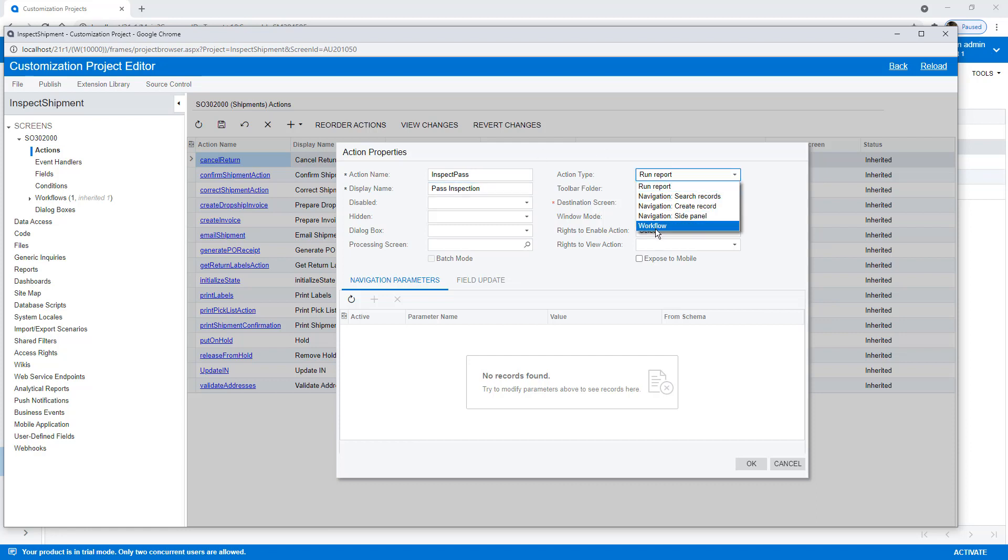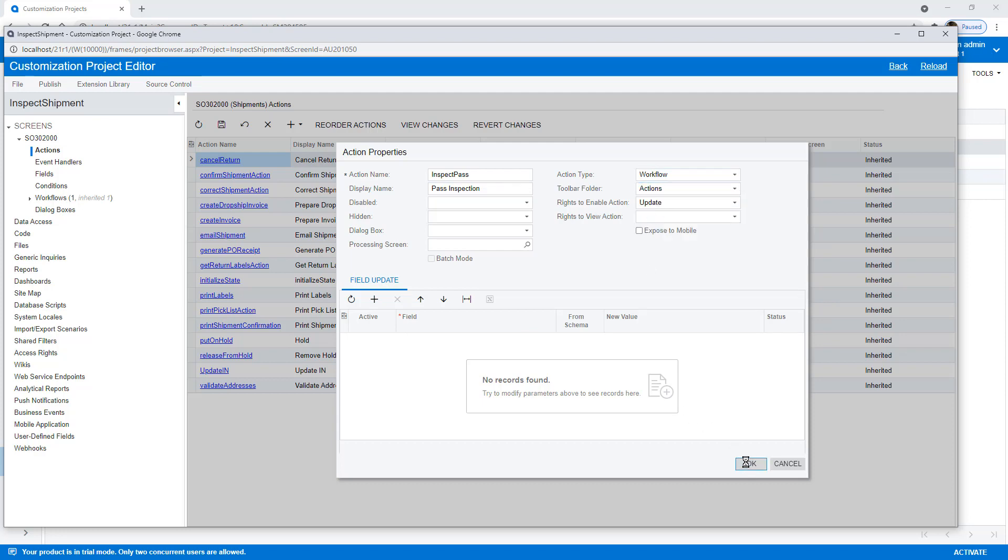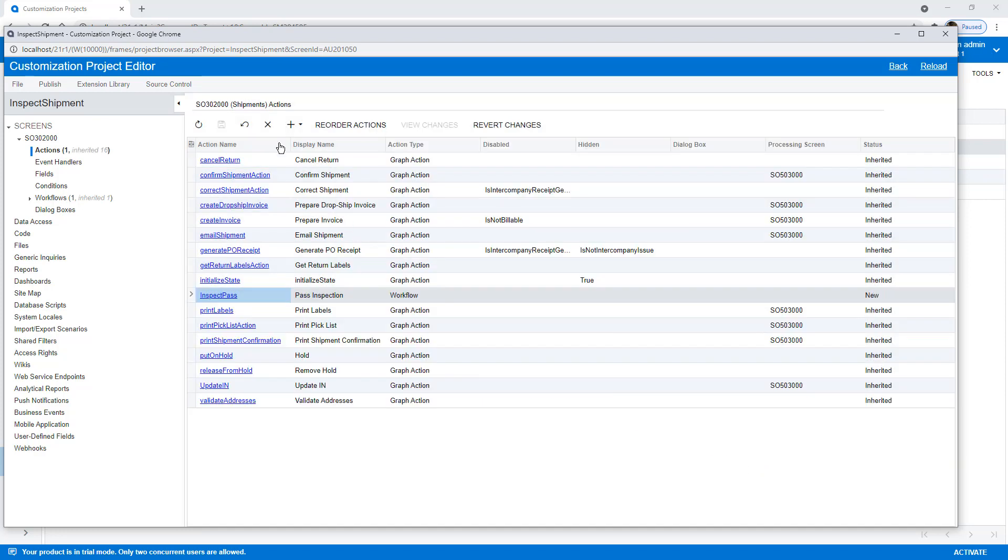A new action is going to be Inspect. And this is a workflow. I want it to be a part of the Actions menu. And I'm going to quickly create two more.